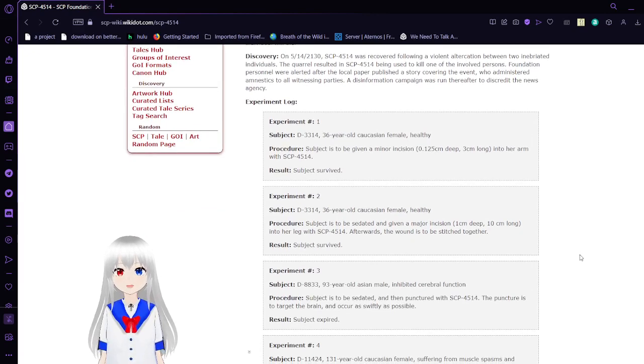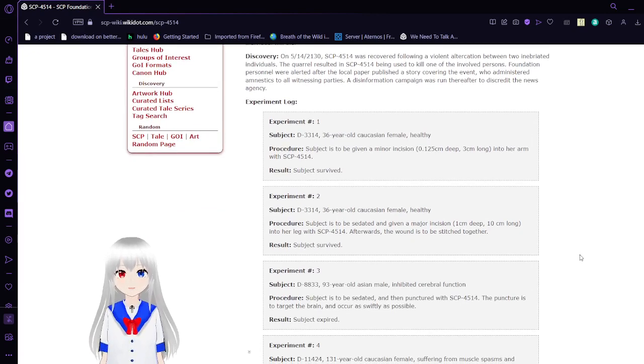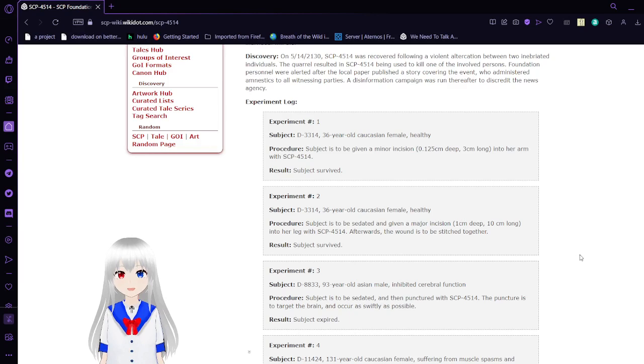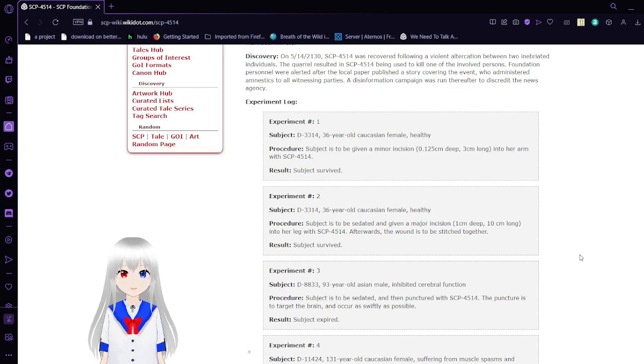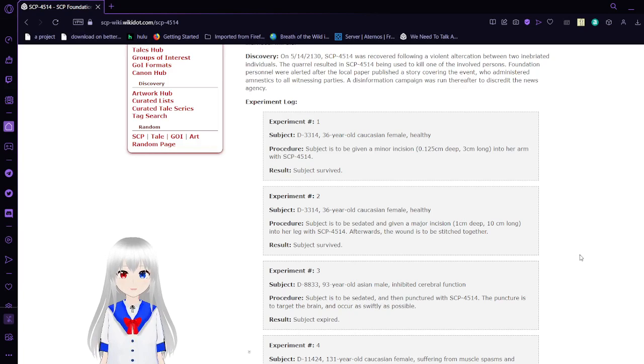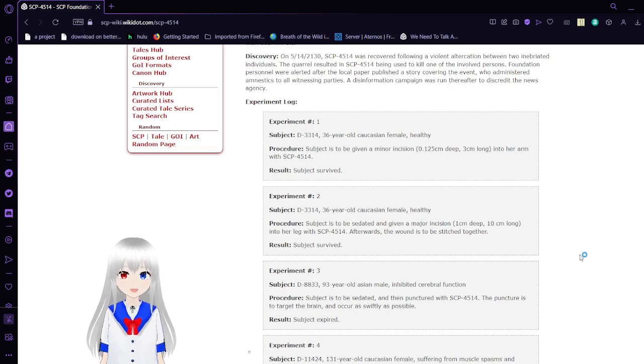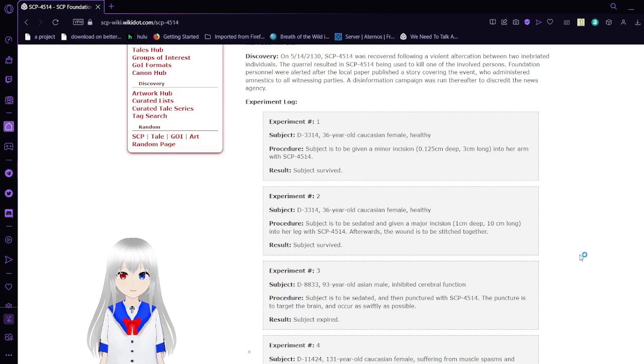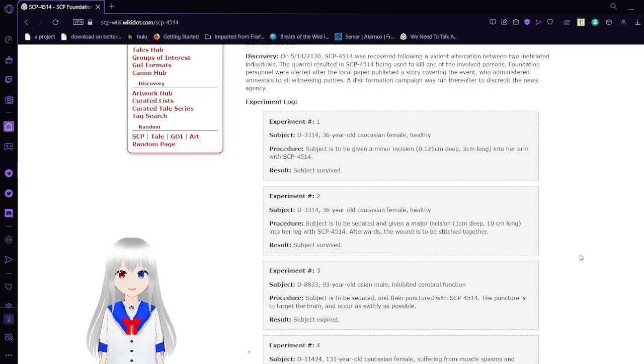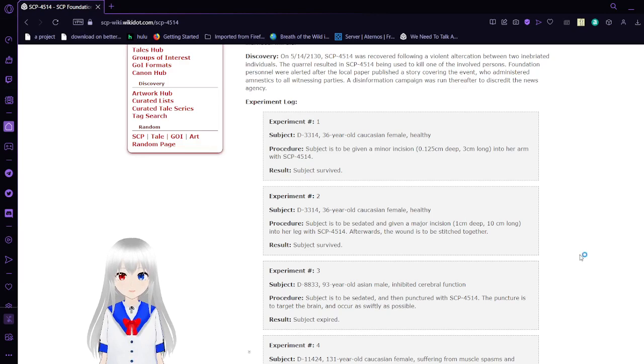Anyway, Discovery. On May 14th, 130, SCP-4514 was recovered following a violent altercation between two inebriated individuals. The quarrel resulted in SCP-4514 being used to kill one of the involved persons. Foundation Force Nail were alerted after the local newspaper published a story covering the event, who administered amnestics to all witnessing parties. A disinformation campaign was ran and thereafter to discredit the news agency.